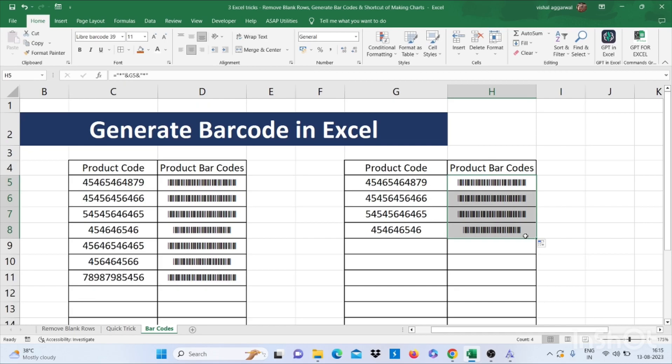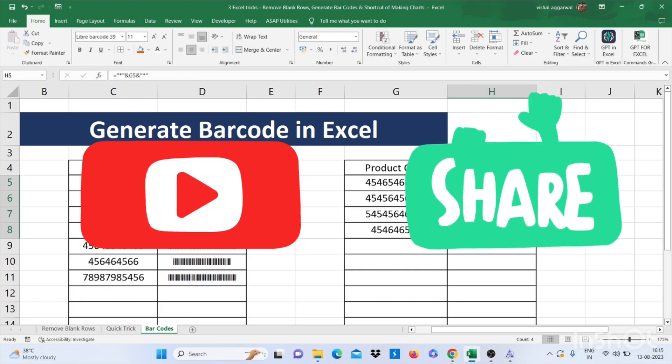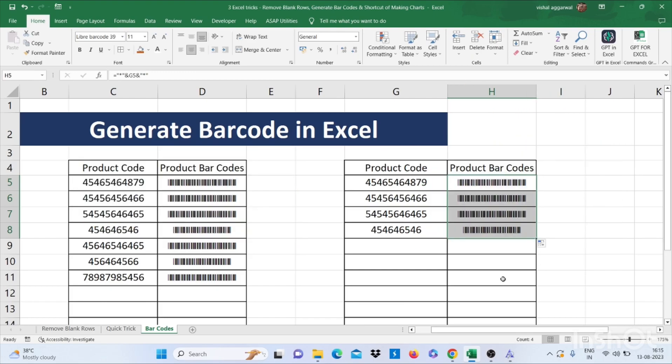Thanks for watching my video. If you like this video, then please do subscribe my channel and share this video. Thank you so much for watching this video.